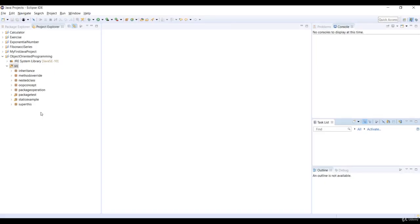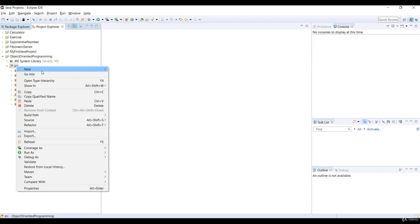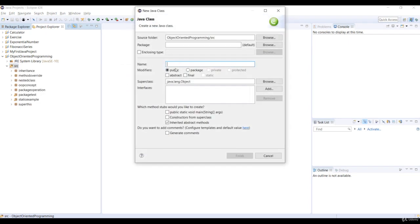Just kidding. So in the object-oriented programming project, right-click on the source folder and select new class. Specify the package name as final keyword and the class name as vehicle.